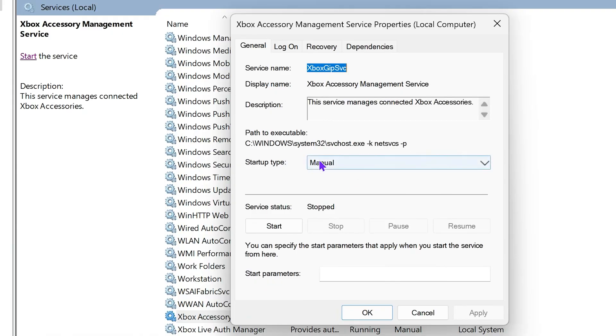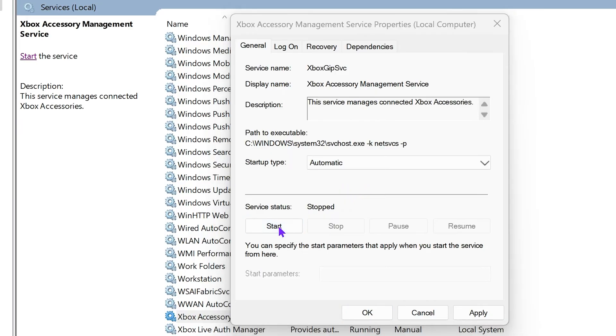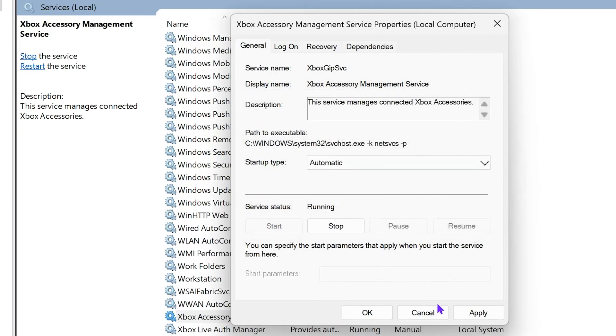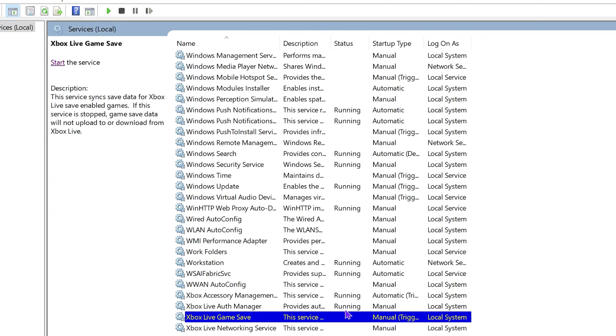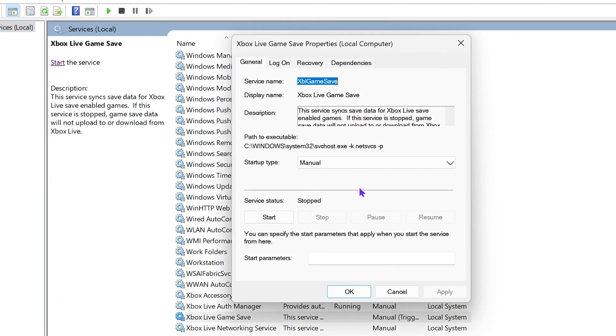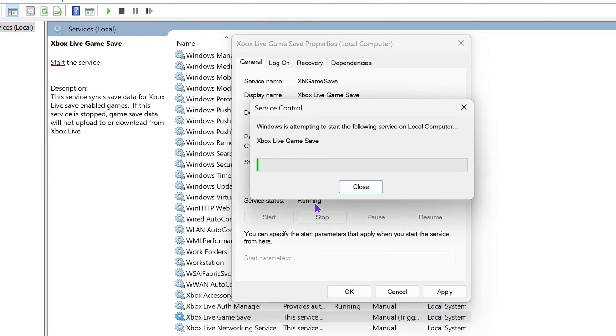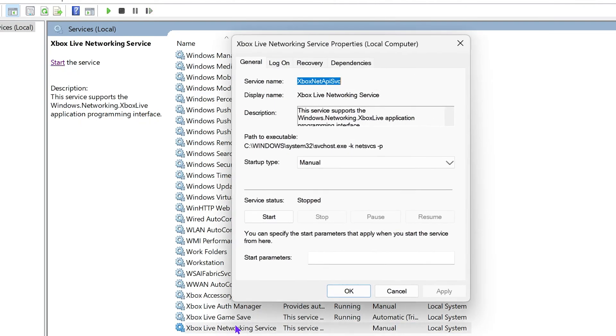What you could do is double-click on them and then change the startup type to Automatic so it will start when your computer turns on. For now, you could start them yourself by pressing Start, and just go ahead and start every single service for Xbox. Double-click on the ones that are not running, change them to Automatic, then start them yourself. Make sure you apply it, hit OK, and then do it for all of them.